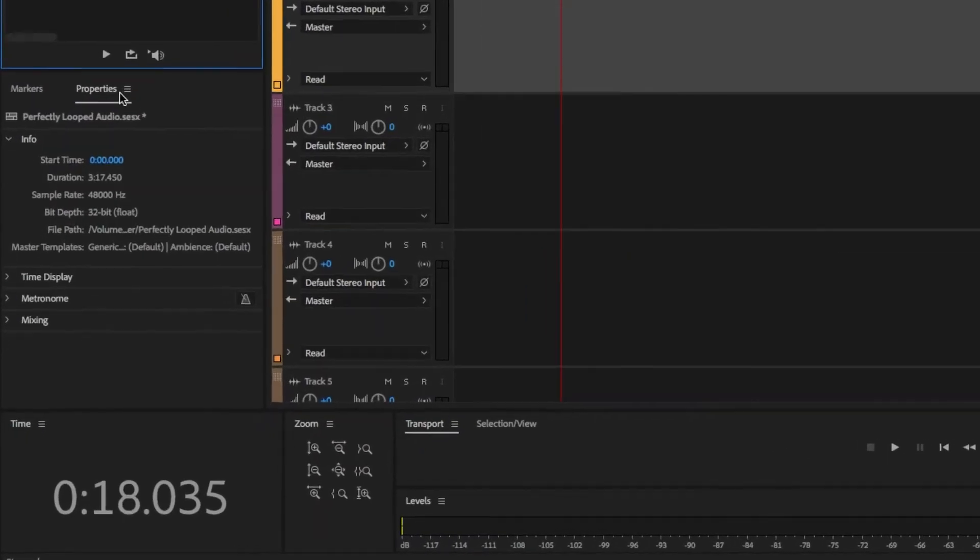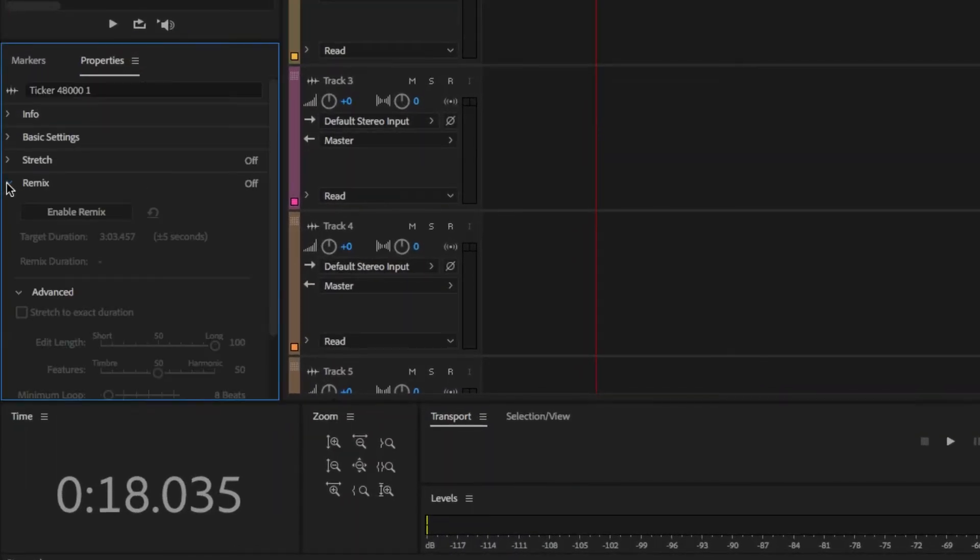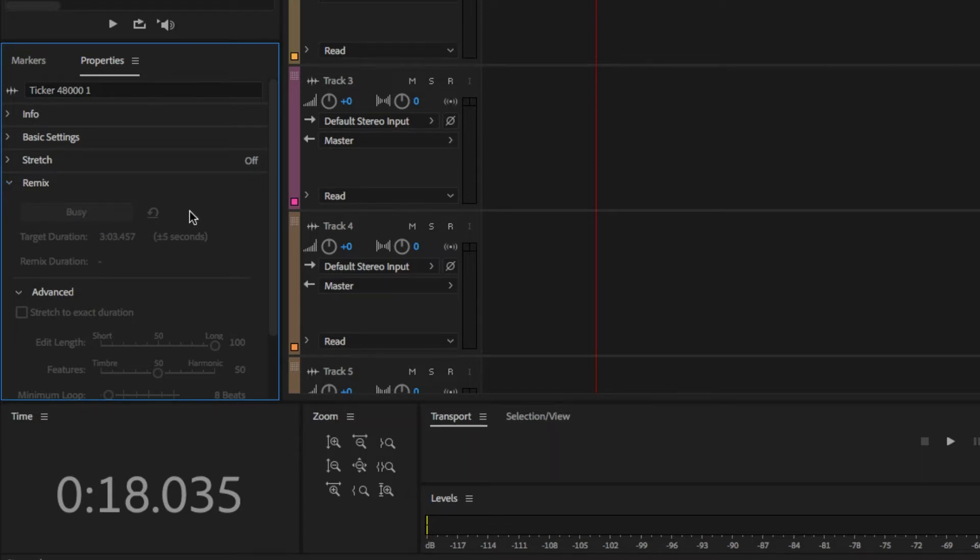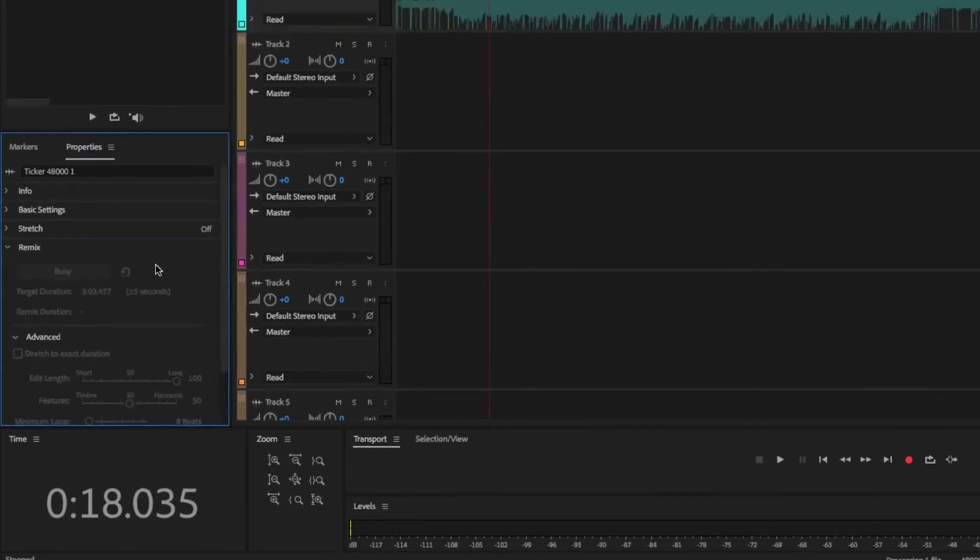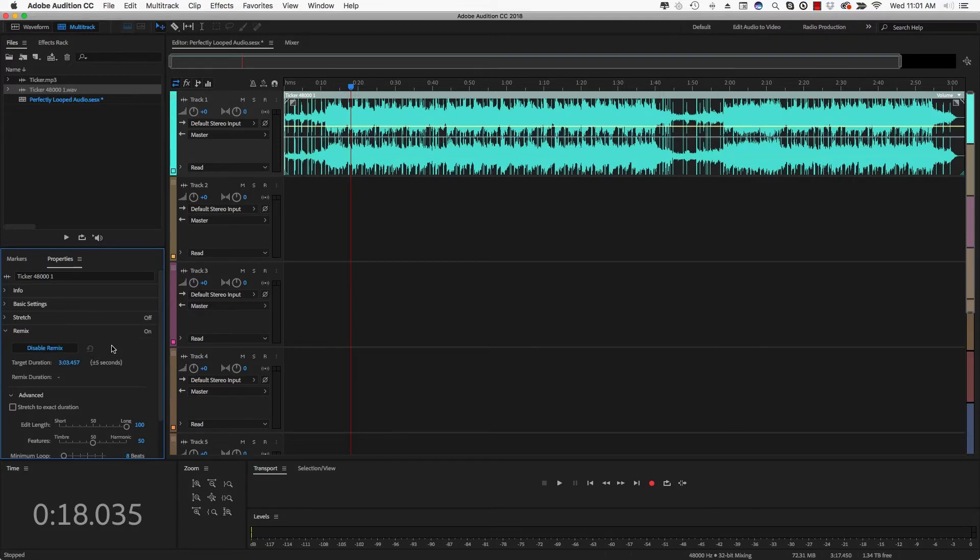And then once you're under Properties, you're going to see something here that says Remix. Click that little side arrow there and then go to Enable Remix. It'll take about five, ten, fifteen seconds depending on the speed or the power of your computer or Mac, whatever you're using. And then once it is done working, I want you to do another thing.